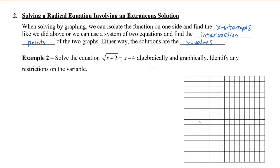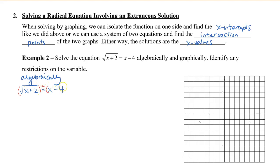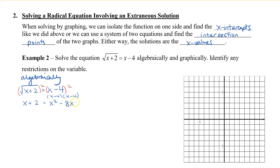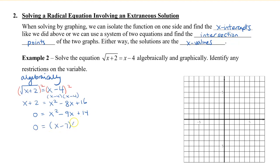For this example, let's start algebraically. I'm going to rewrite my equation: square root of x plus 2 equals 2x minus 4. Similar to before, I'm going to square both sides to eliminate the radical. On the left side I get x plus 2. On the right side, remember that squaring means (x minus 4) times (x minus 4), which gives x squared minus 8x plus 16. Moving all terms to one side gives 0 equals x squared minus 9x plus 14.